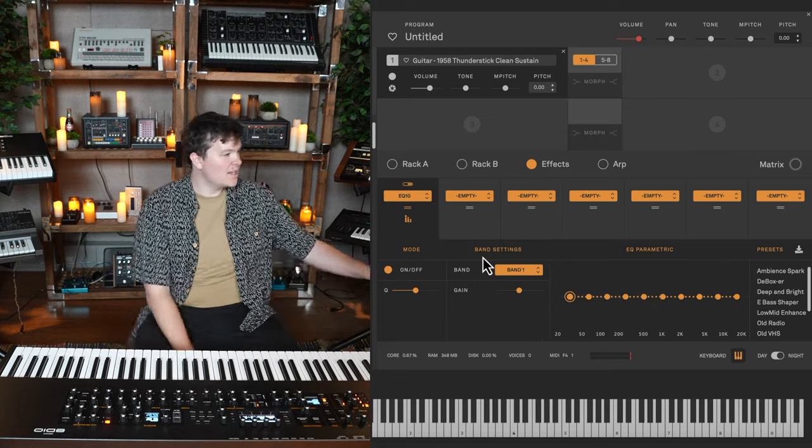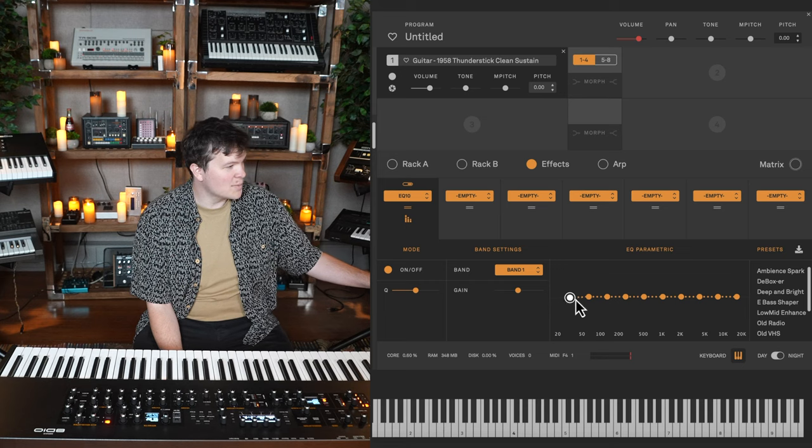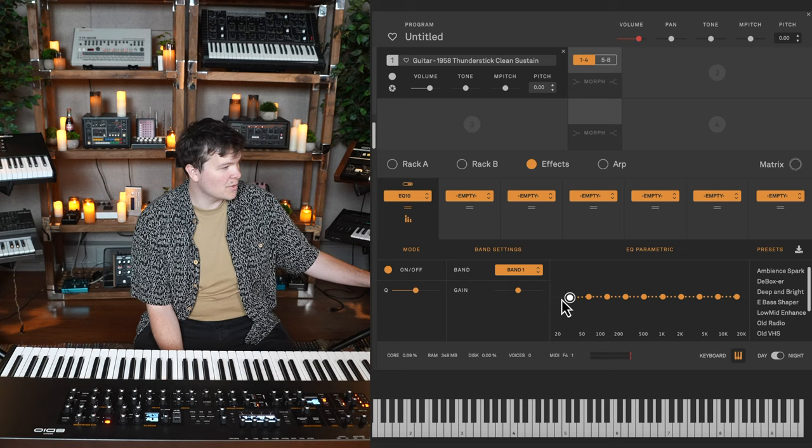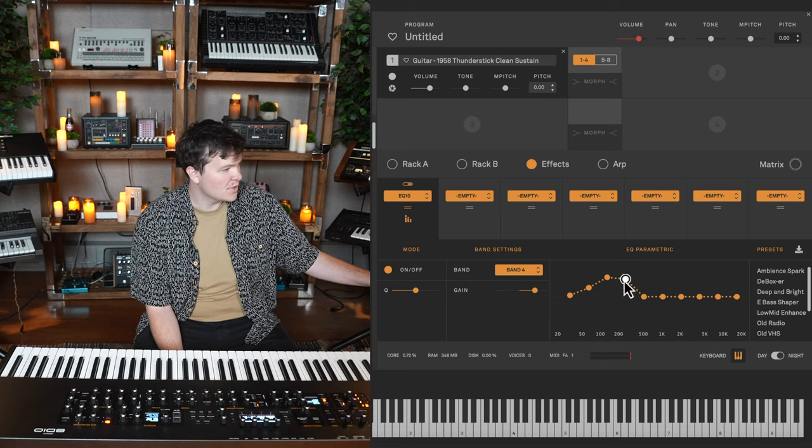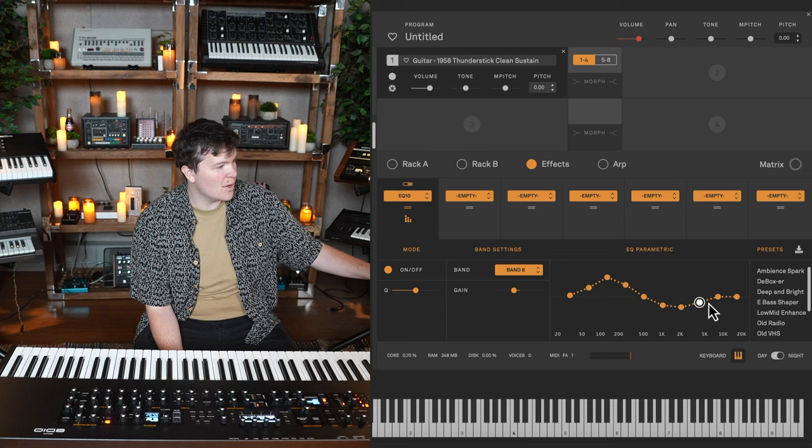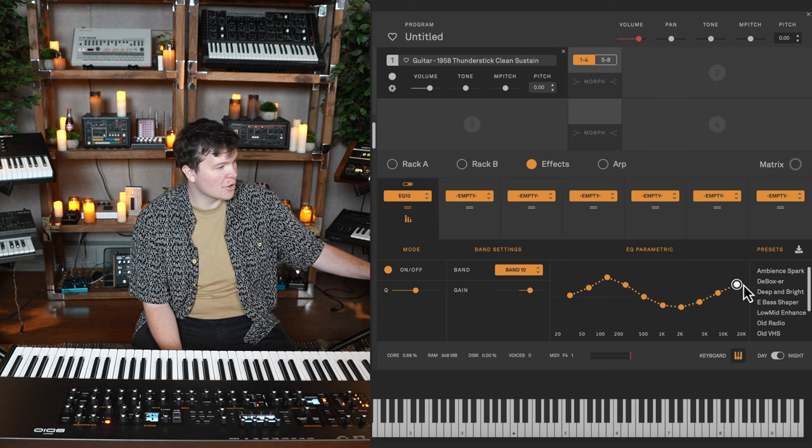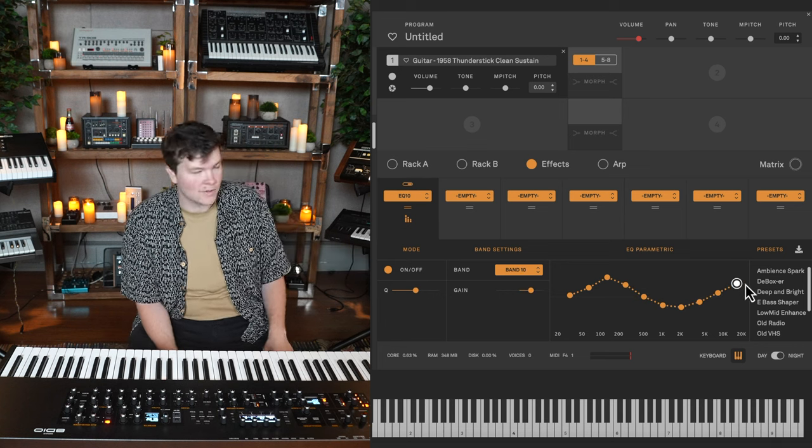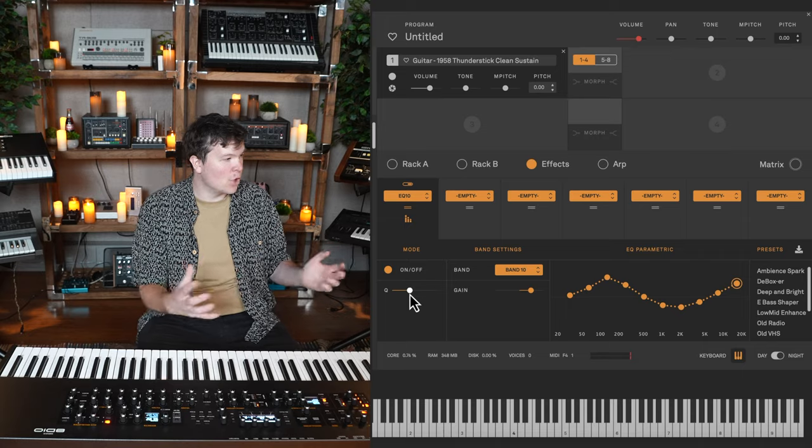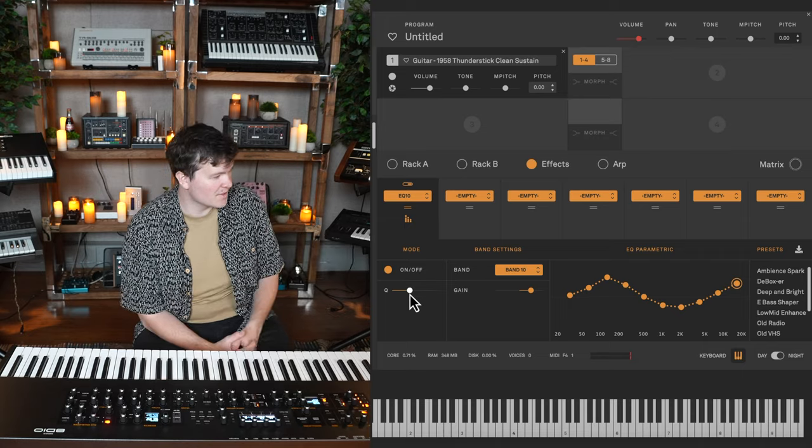And then we have a 10 band EQ. This one is not as movable left, right. You just get straight up and down control for all of these frequencies. You can kind of hold your mouse down and draw a curve if you wish. And the Q value is the same for all of the bands.